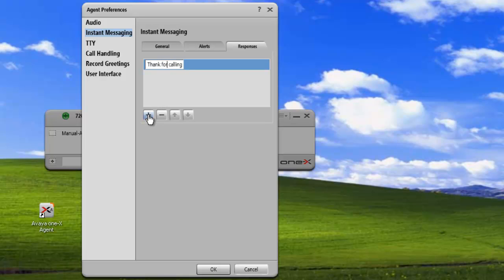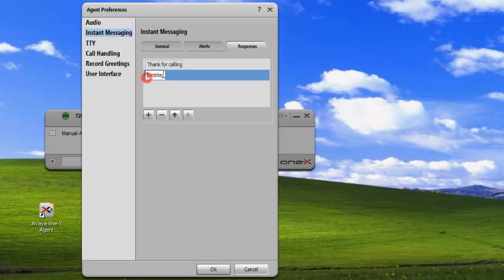And then we'll add a second. Click on Plus, highlight the untitled text, type our new response. Once we've entered in all of our different greetings, we can move our greetings and change their order.